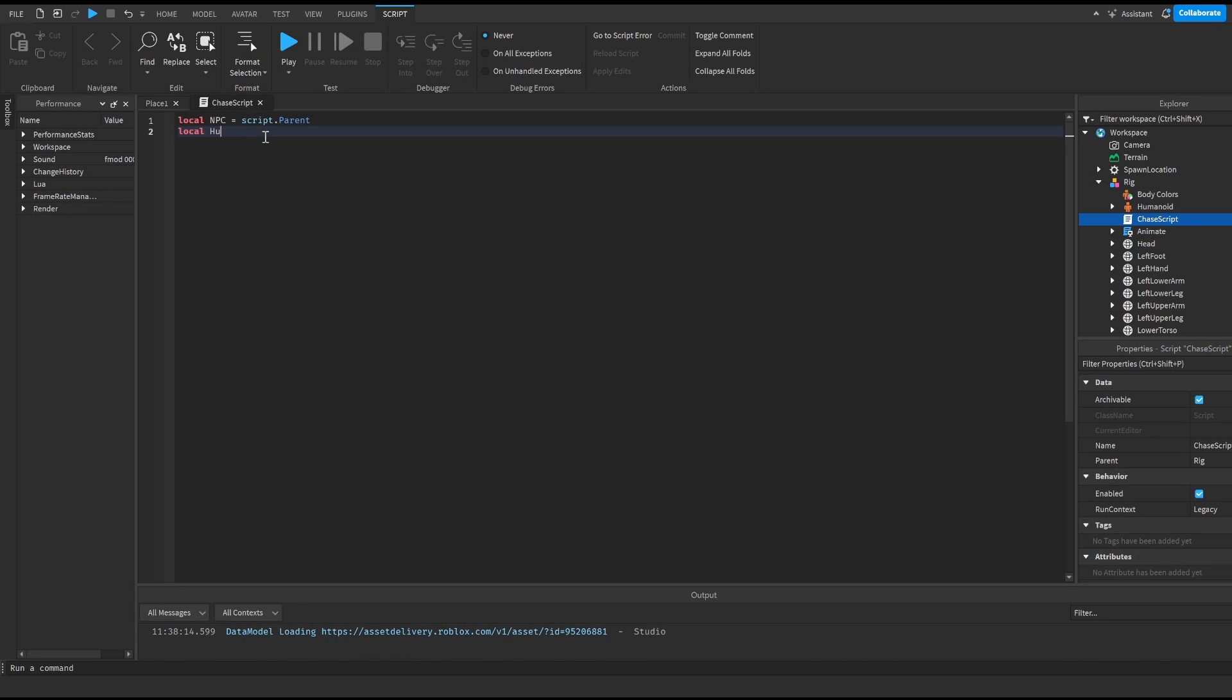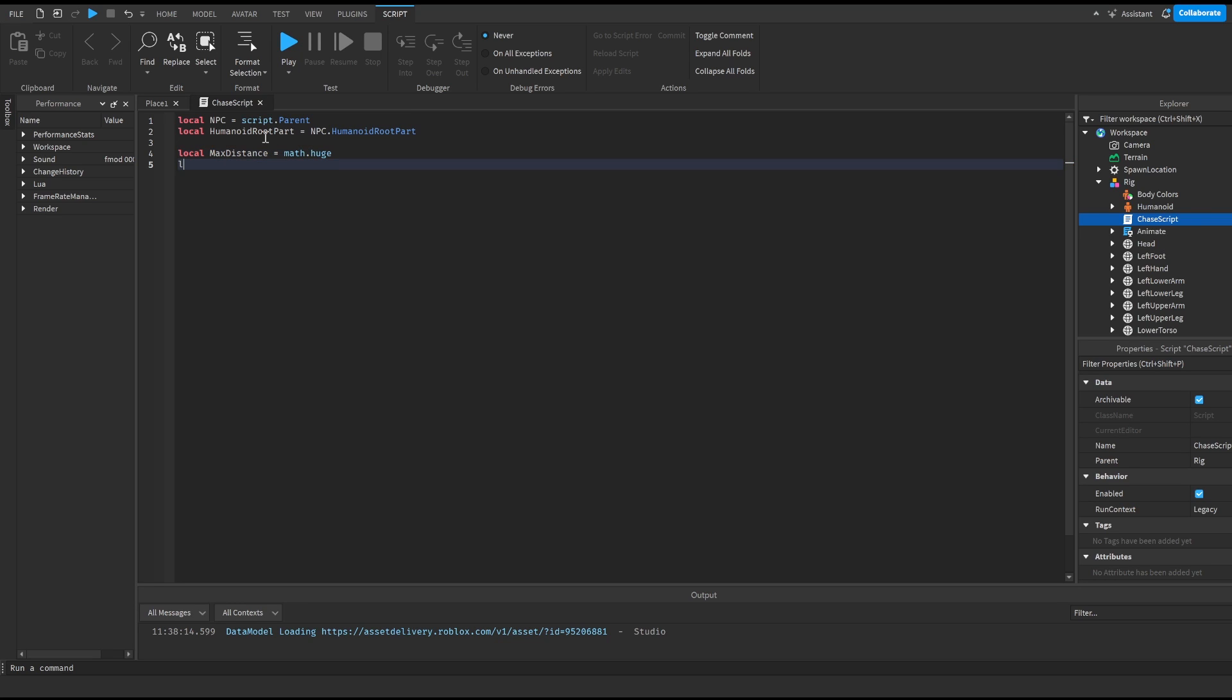Then we're gonna do local humanoid root part is equal to npc dot humanoid root part and this is going to be important for the actual script. Then we're gonna do local max distance is equal to math dot huge and local debounce is equal to false. And this is just gonna make a cool down for the attack after that.